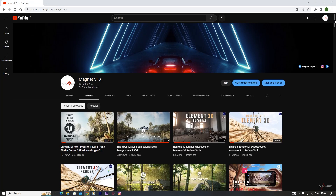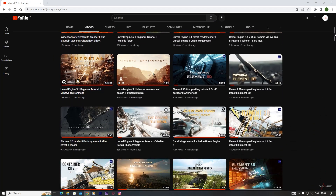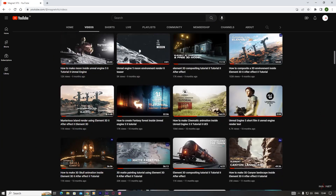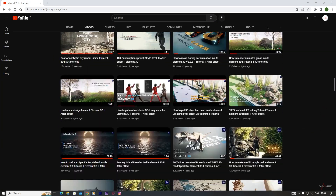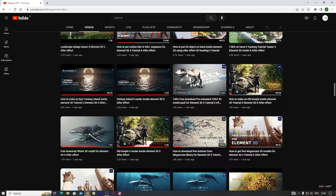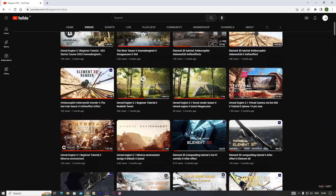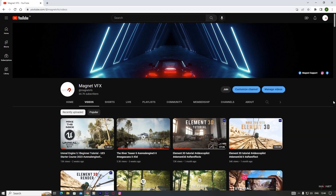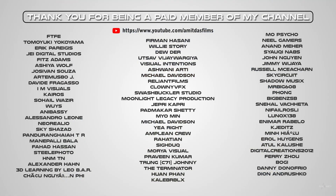So before we start, if you are new to this channel, I recommend you to check my videos and if you find those videos useful, please do subscribe this channel and turn the notification on. And here is the name for these people who have already joined me as a member. So if you really want to support me, you can also join me as a member. So let's get started.